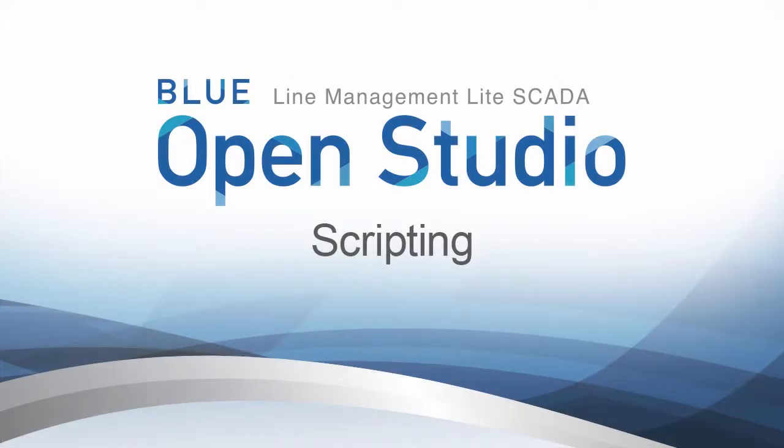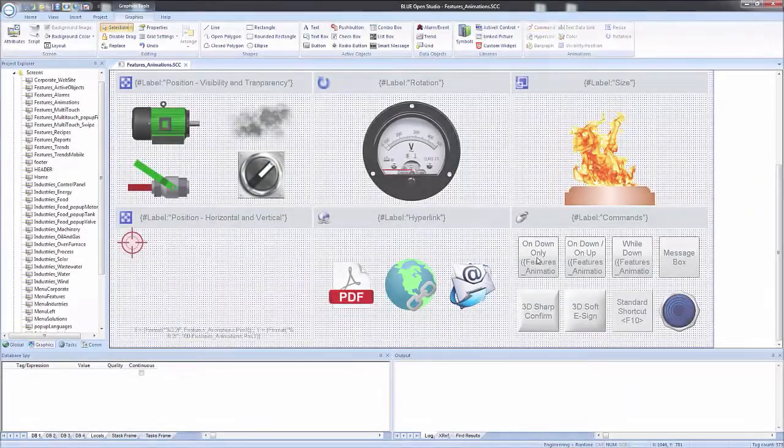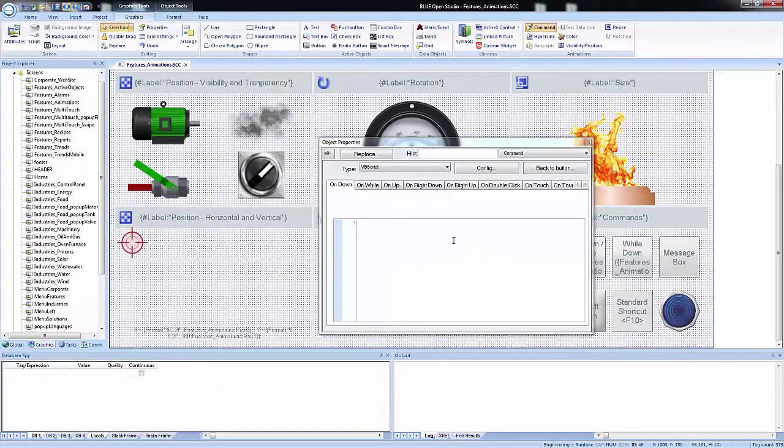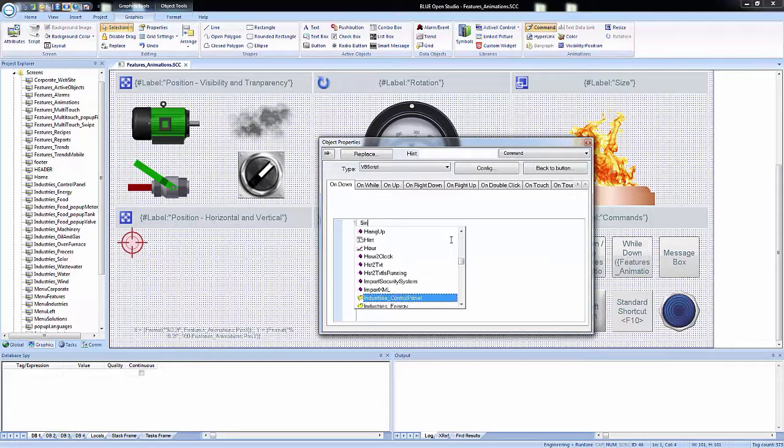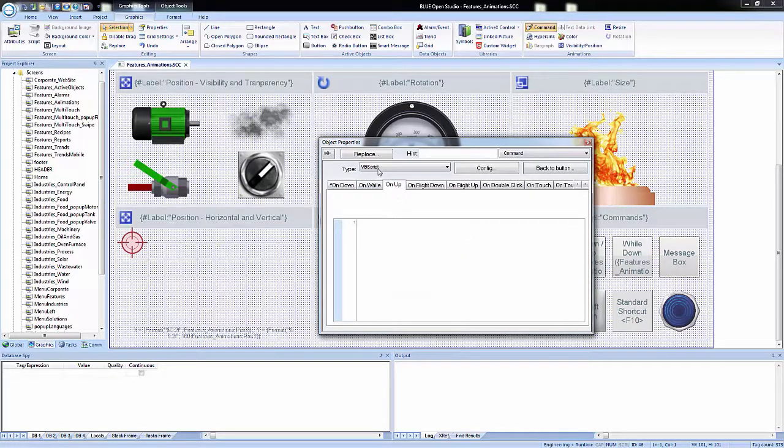Scripting in Blue Open Studio. Two powerful scripting languages are supported: built-in Blue Open Studio functions and standard VBScript.